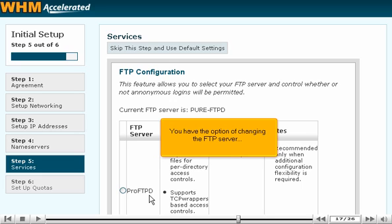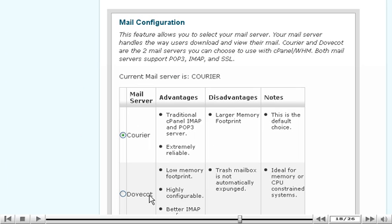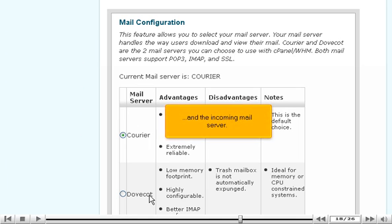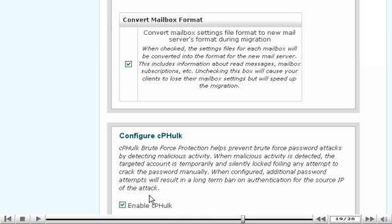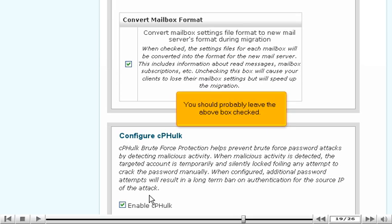You have the option of changing the FTP server and the incoming mail server.